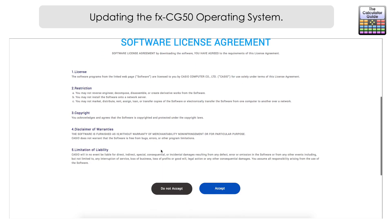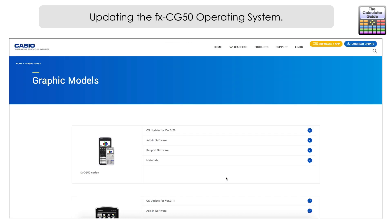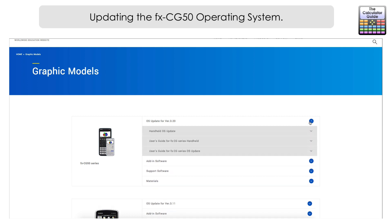The first thing you need to do is agree to the software license agreement — make sure you have a look at that, but you have to accept it to get the update. After accepting, at the top you'll see the FX CG50 updates. Click the arrow on the very top option, OS update. At the time of this video it is version 3.20, but if you're watching this in the future it may be a subsequent version.